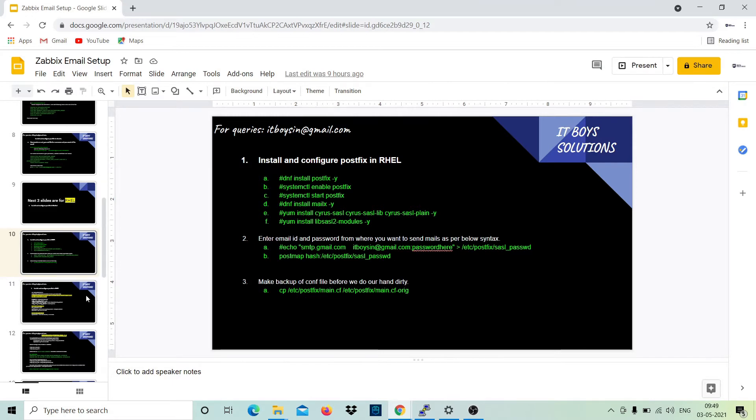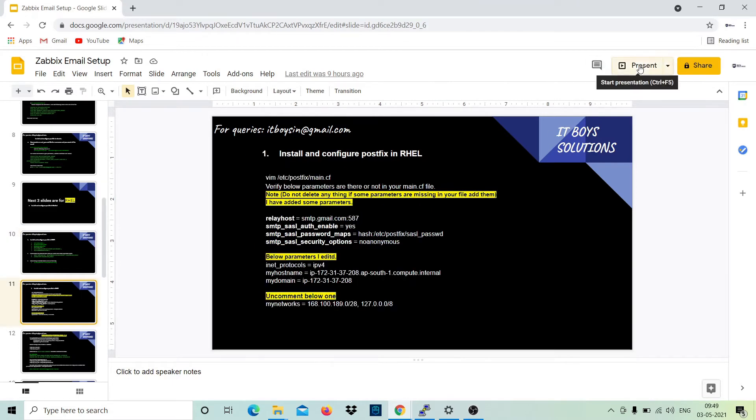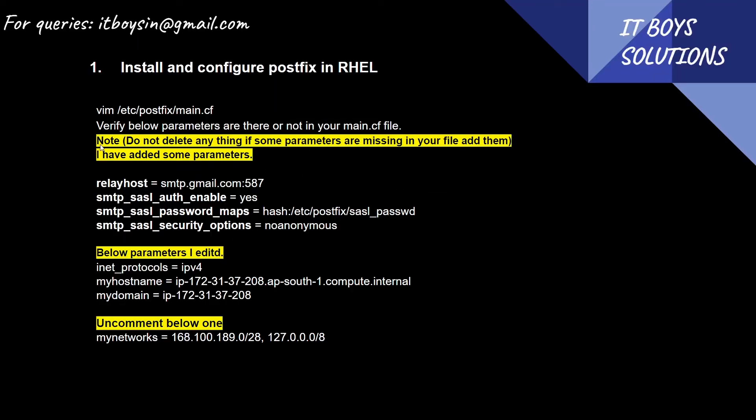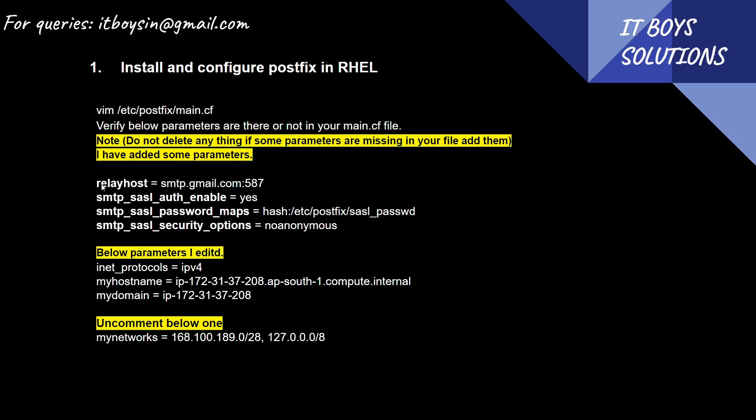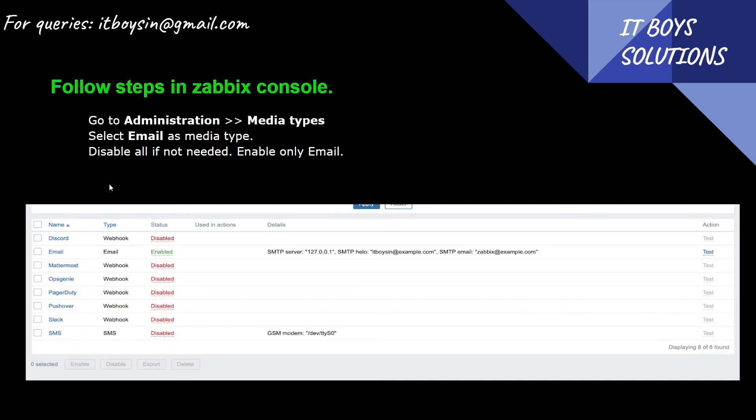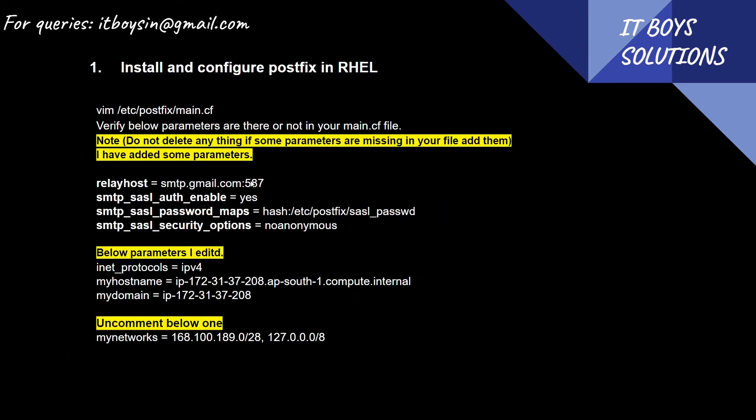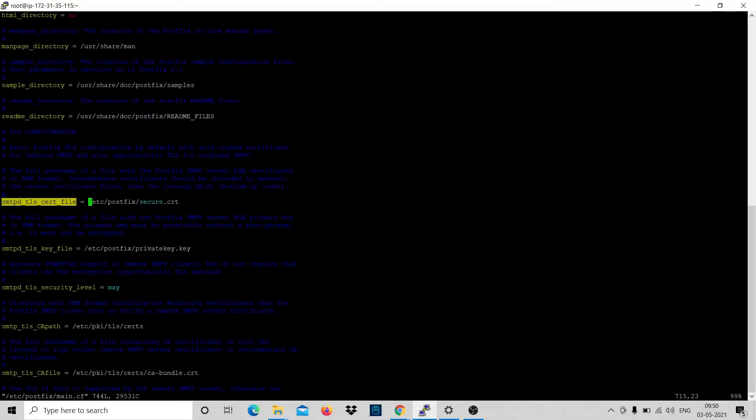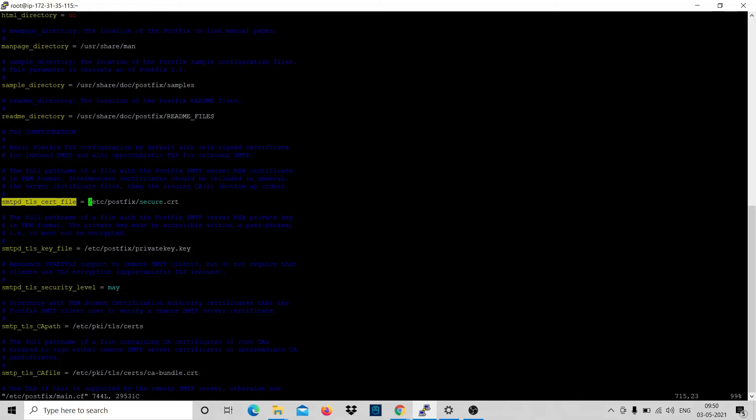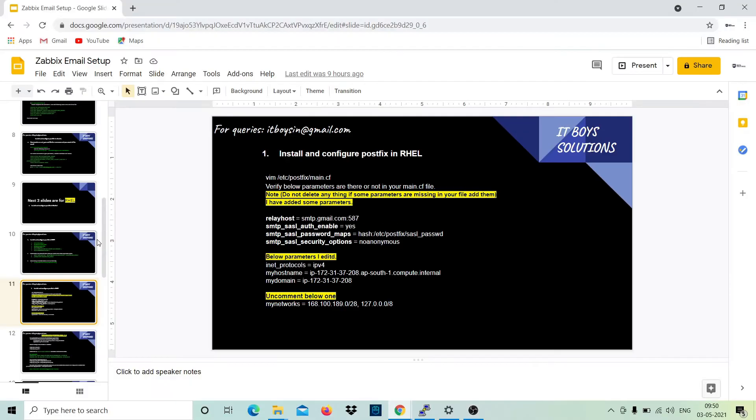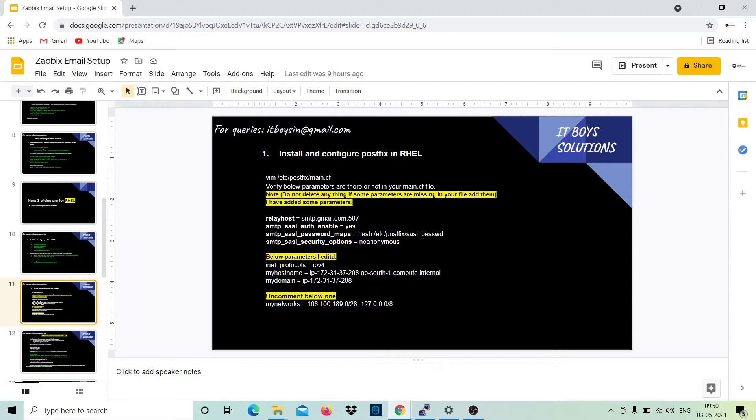So let's move ahead. When you open, just read it here. Do not delete any line. I have added some extra parameters, just compare. So relayhost is equal to this. Earlier it was just empty. Let me search it and show you. What you have to do is copy this variable, come to the file and search it.